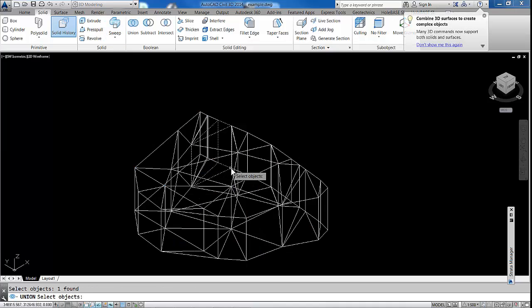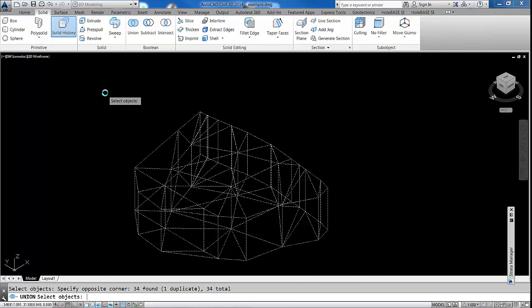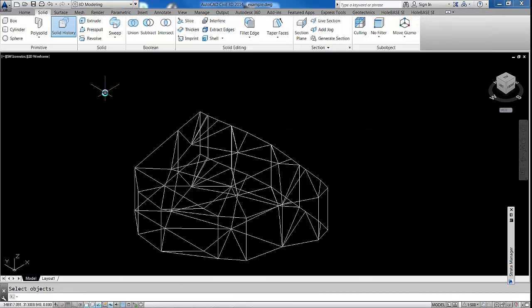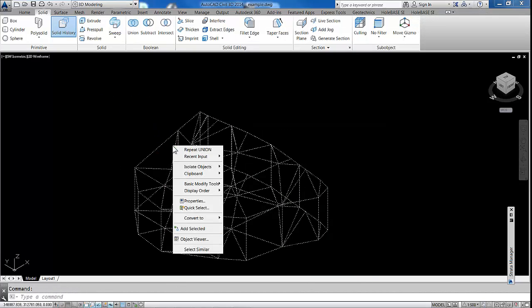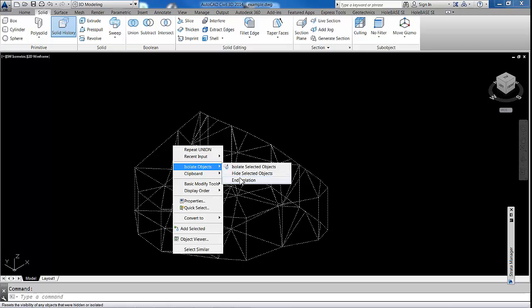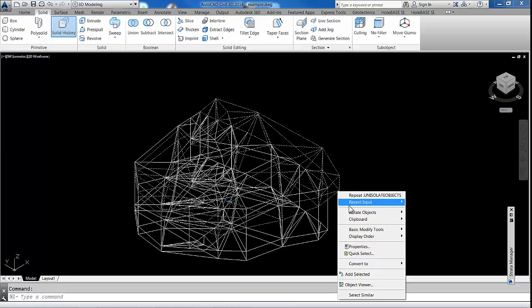Solid. Union. Pick our objects. And now we have our solid again. So one more subtraction. So let's just hide everything again. Show everything again.